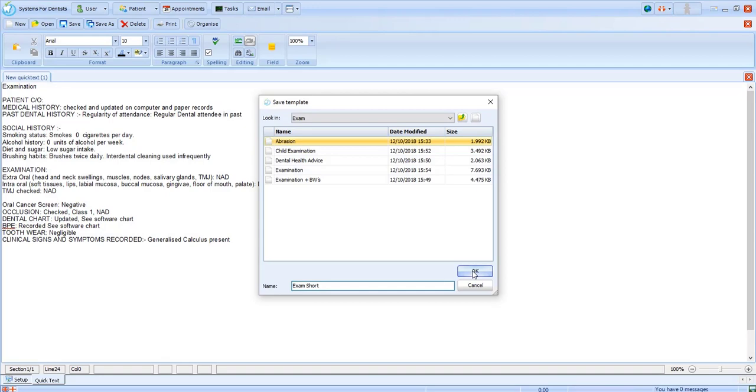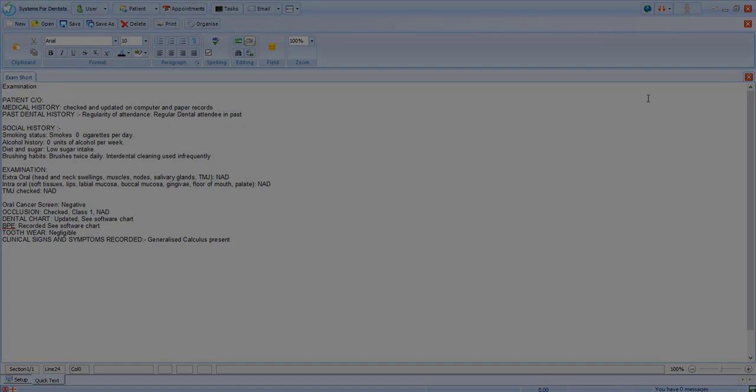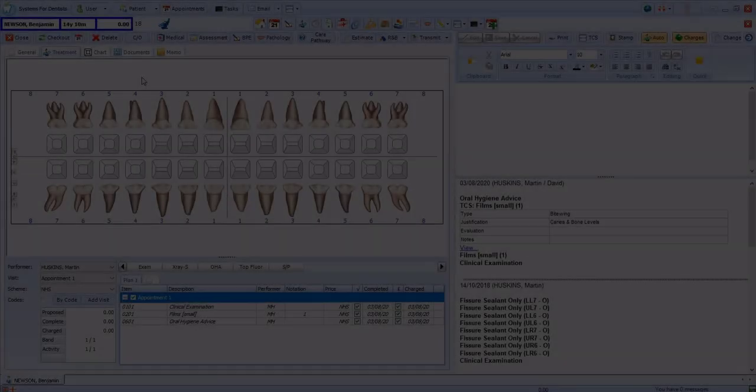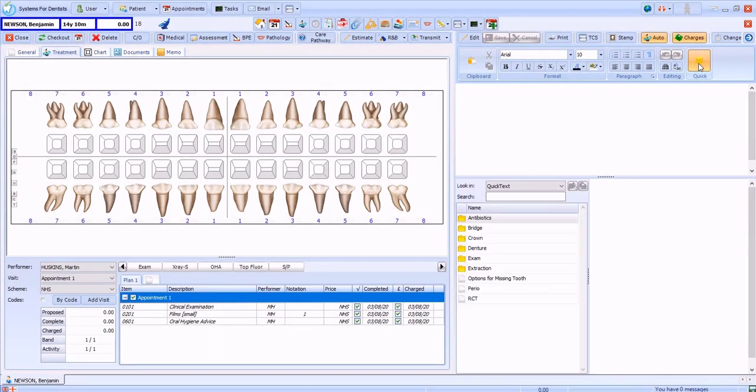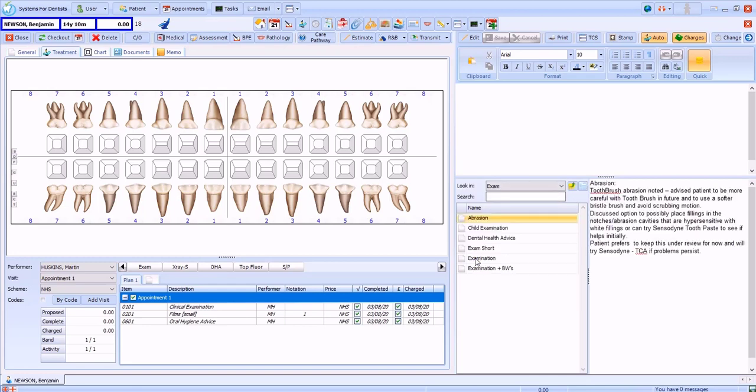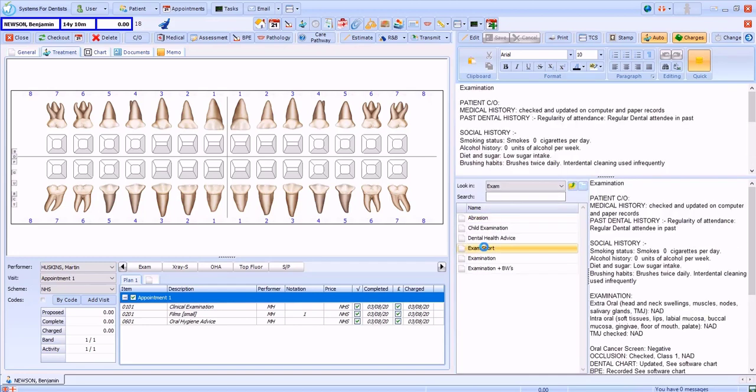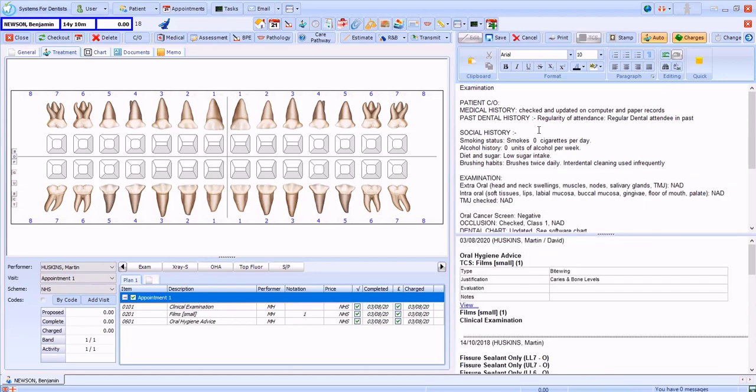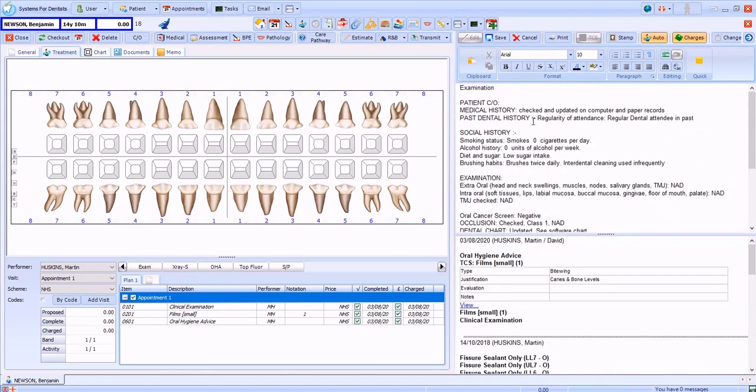Once saved we can open our patient record and navigate to their clinical notes. We then select quick and you'll see a list of templates on screen. We simply double click on the template we've created and that allows us to edit for this patient.